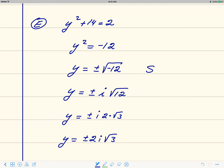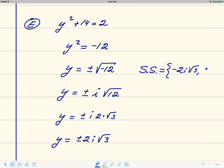To write the answer, we report these two numbers in the solution set: negative 2i square root of 3, and positive 2i square root of 3. We don't graph these two on a number line because they're not real numbers — they're complex numbers. So we don't need to represent this graphically.